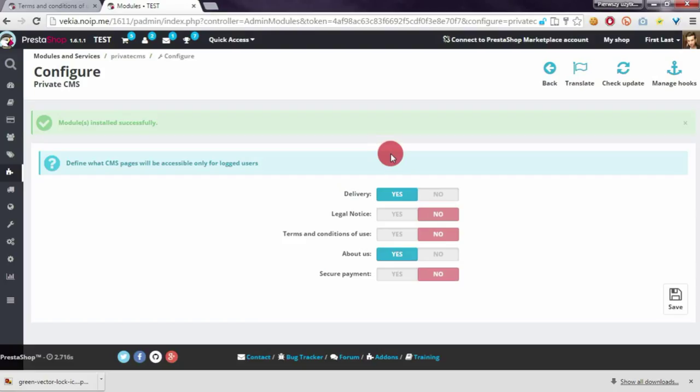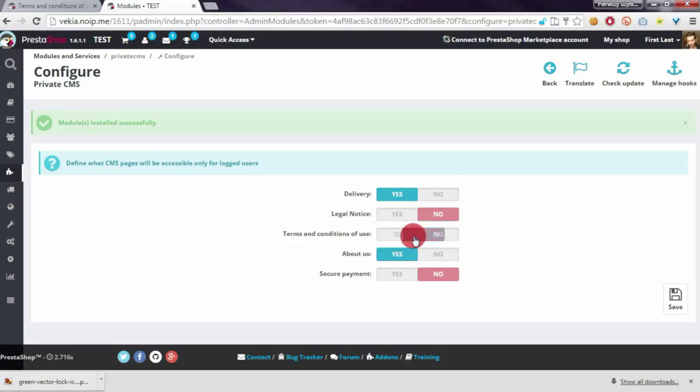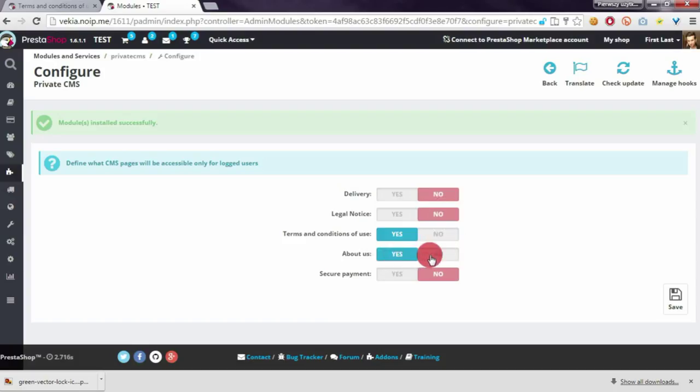As you can see, at the moment terms and conditions doesn't use this option. So I will switch it to yes and I will disable the option for other pages and save the changes.